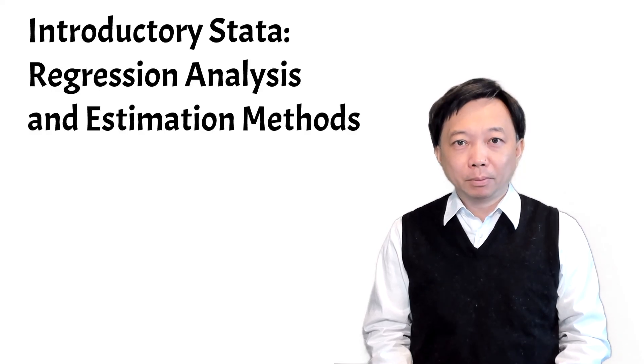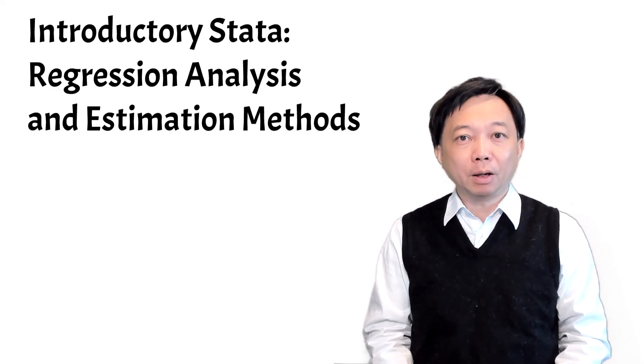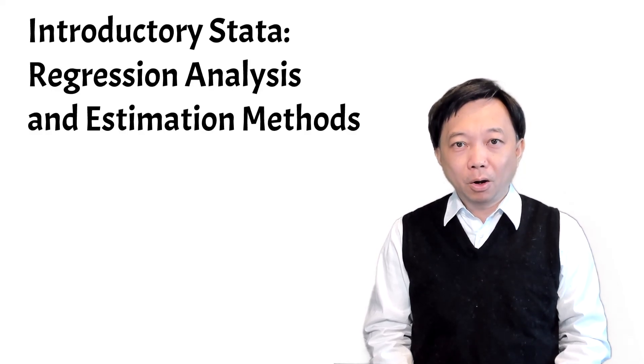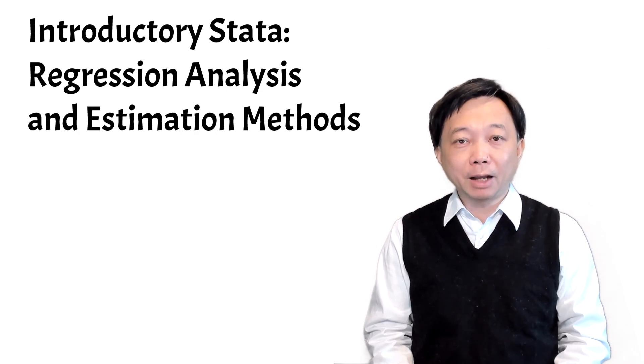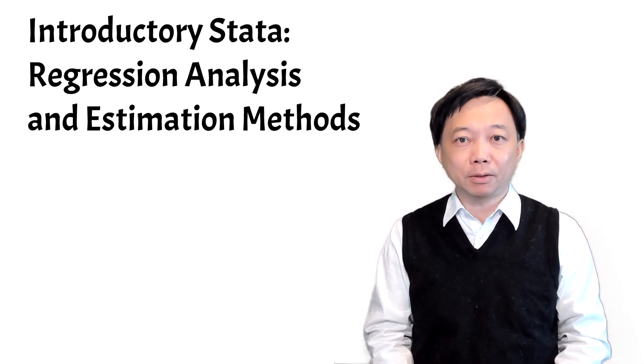Hi, I'm Bob. Welcome to the Stata course on regression analysis and estimation methods.